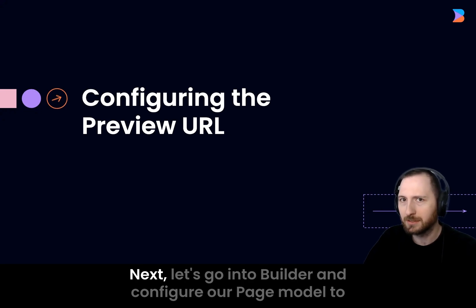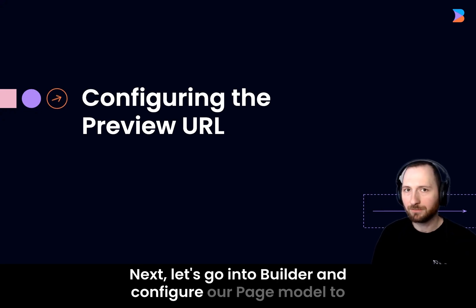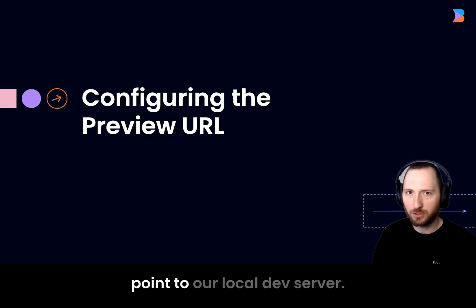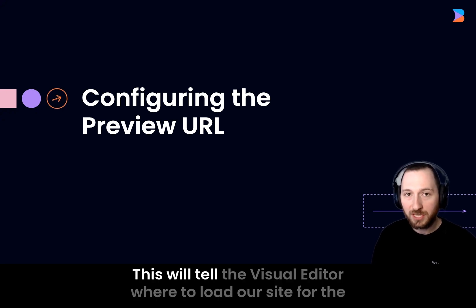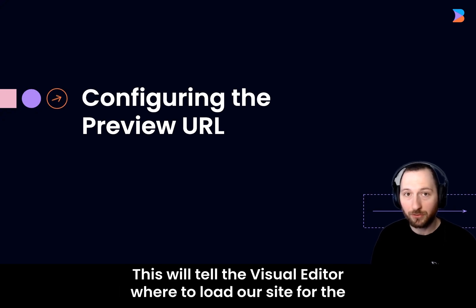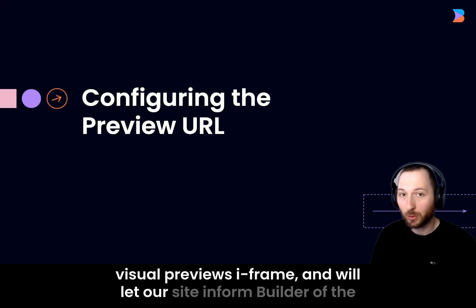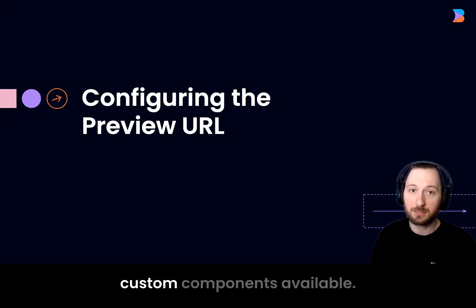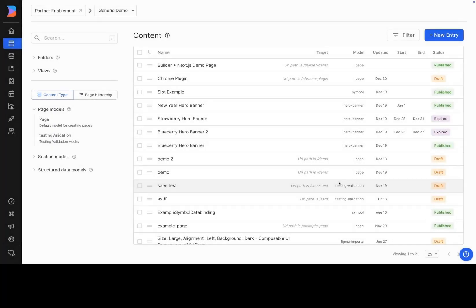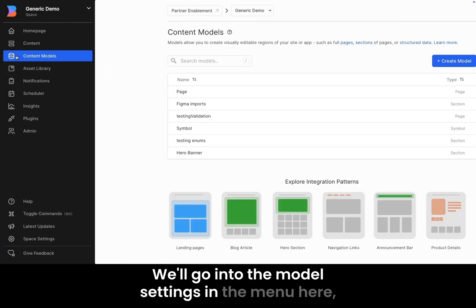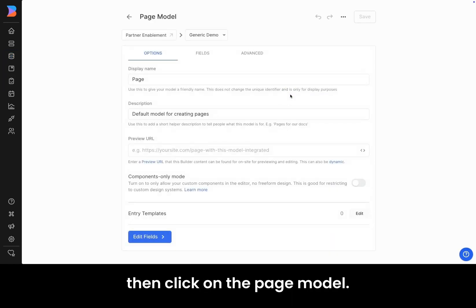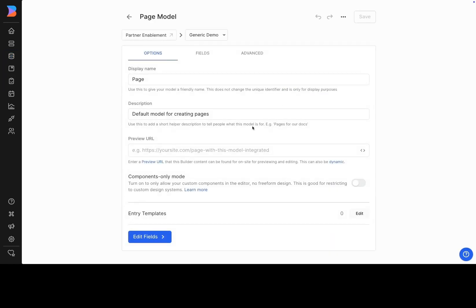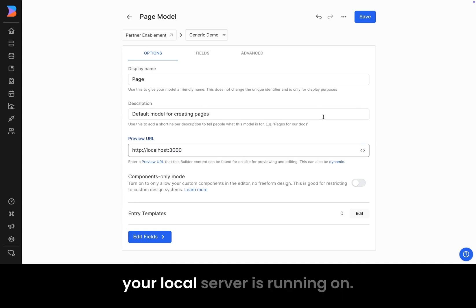Next, let's go into Builder and configure our page model to point to our local dev server. This will tell the visual editor where to load our site for the visual preview's iframe, and let our site inform Builder of the custom components available. We'll go into the model settings in the menu here, then click on the page model. We'll add our localhost colon 3000 server here, or whatever port your local server is running on.